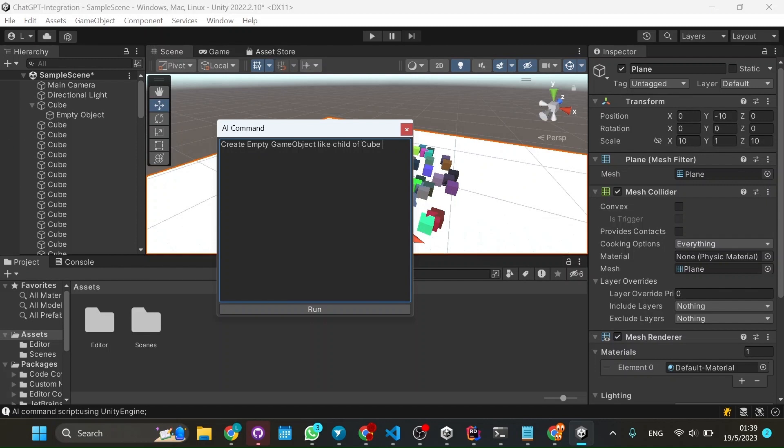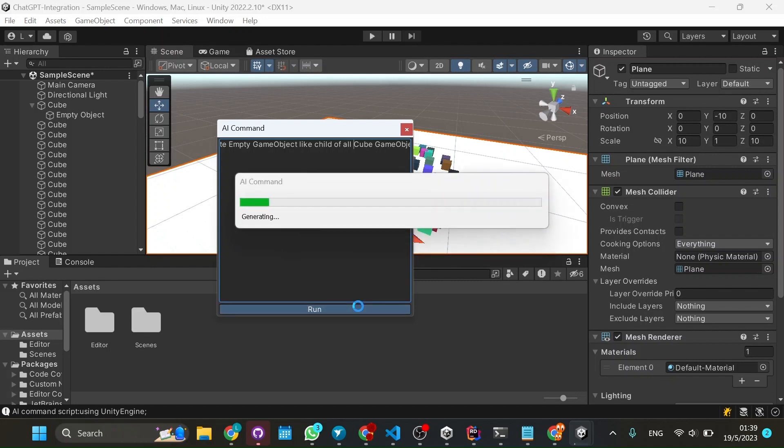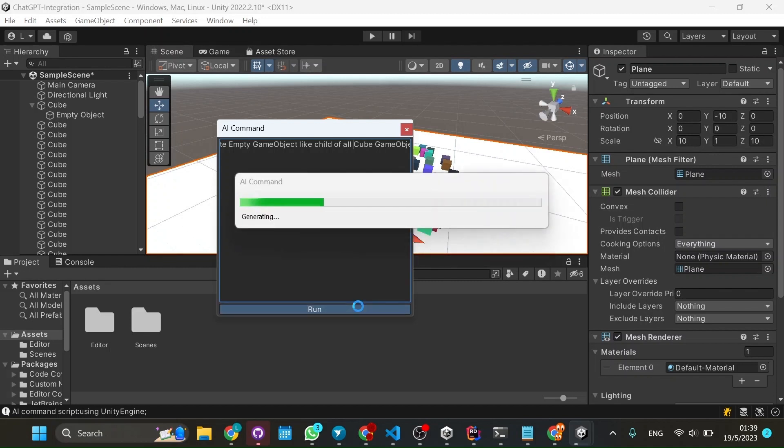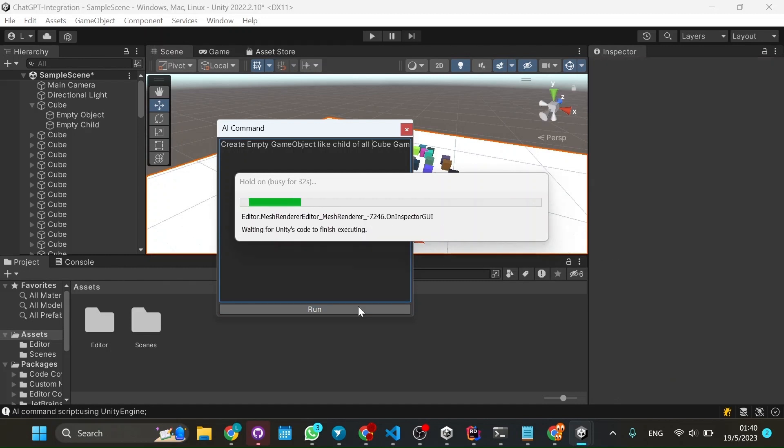So I said, okay, of cube game object. And I said, let's put all. So I found this word all. It works really well. If you wanted to do it in every single one, just put all and that will happen.